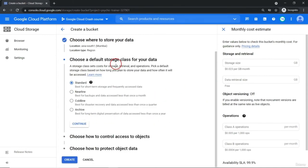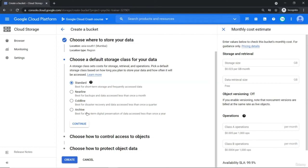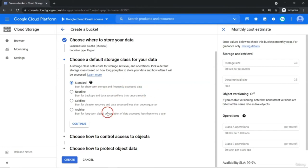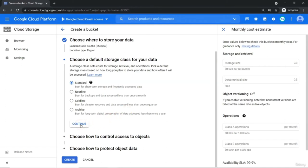Storage class — it will be either standard, nearline, coldline, or archive. When your data access frequency is very high, you use standard. When your data access frequency goes down, you go from standard to nearline, coldline, or archive. Archive is best when you want to preserve data for the long term — access once a year. Nearline is for once a month. Coldline is for once a quarter. From standard to archive, your data access cost will be very high but your storage cost will reduce. You can select individual storage class based on business requirement. Even if you select standard, later with lifecycle rules you can change it to nearline or coldline. Let me continue with the standard one.